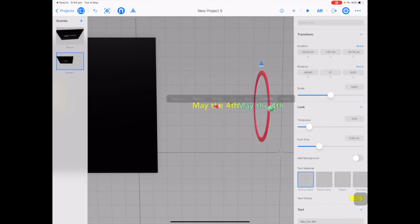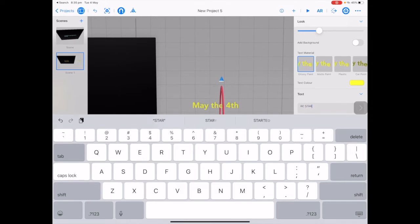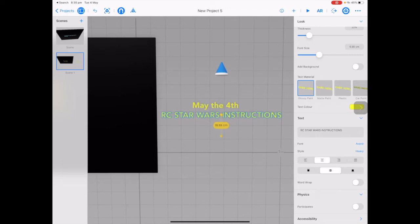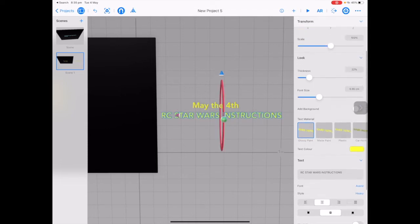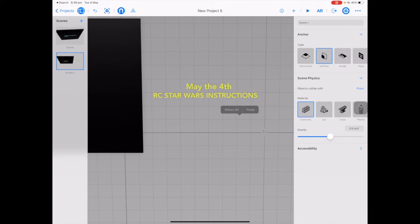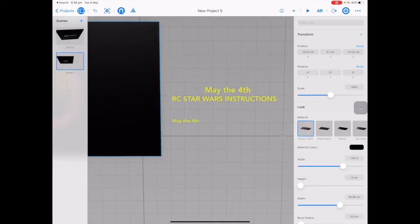Tap on your text and choose Duplicate. Double tap in the text box, tap caps lock and type in a title. For the crawl text, create instructions for what you want to animate in scenes 1, 2 and 3. If the font isn't going in a straight line, toggle off Word Wrap in the transform panel and use the arrows to drag it underneath 'May the 4th'. Scale it down if needed. It's a good idea to have the text for your Star Wars crawl already typed out in a Pages document so you can copy and paste one paragraph at a time into Reality Composer.